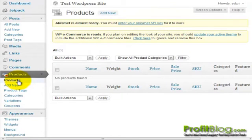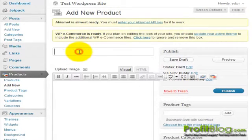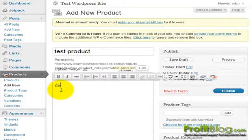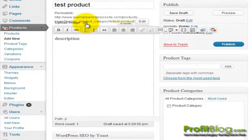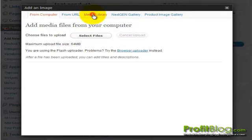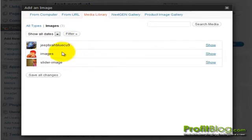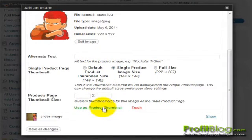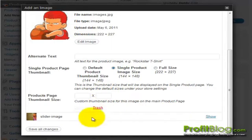You can click on Products and add a new product by clicking Add New, then fill out the appropriate information — give the product a title and description. You can also upload an image for the product by clicking the Add an Image button. You can select an image from your media library or upload a brand new image. We're going to use a pre-existing image, and we can click Use as Product Thumbnail and save all changes.